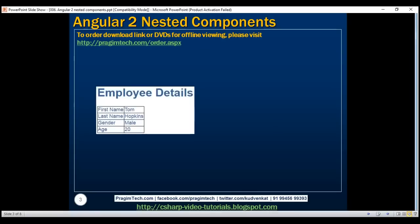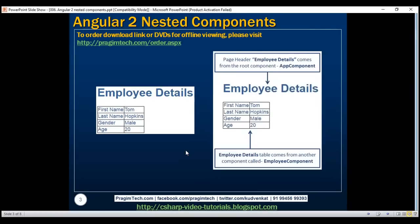Here is what we want to do. We want to display employee details on a web page. It has got two sections: the first one is the page header, which is 'Employee Details', and the second one is the employee details table. This page header will come from our root component, which is app component, and the employee details table is going to come from employee component.